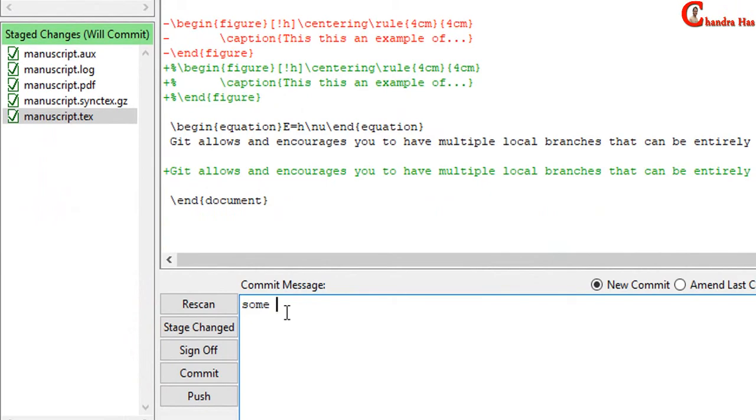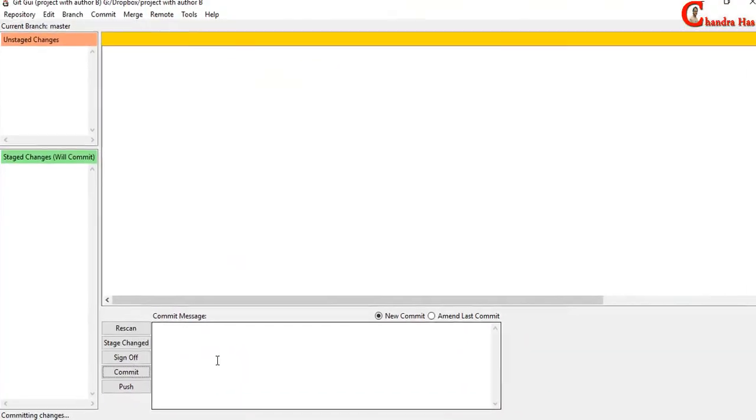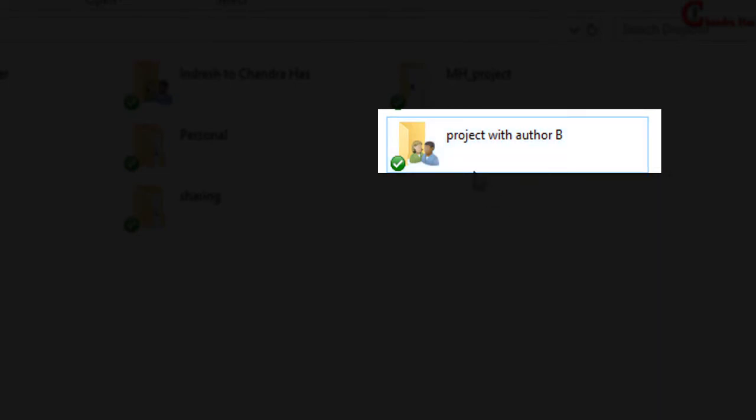Just write one small message and then press Commit. Now in this case, whenever Author B will open this repository in Git, he can see all the changes, all the previous changes. So he will know what you have added and removed.